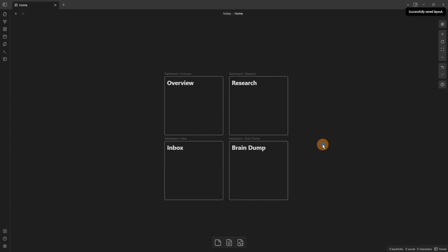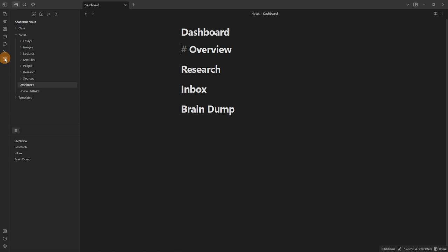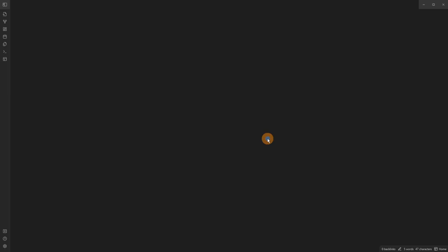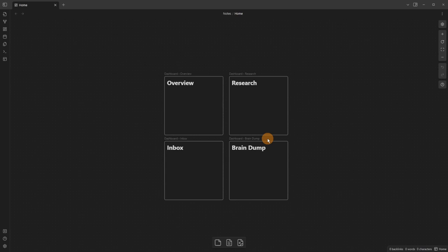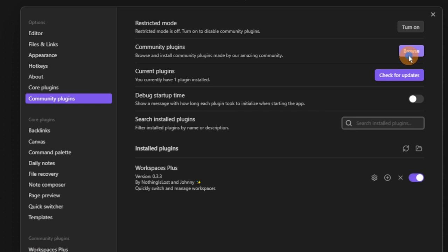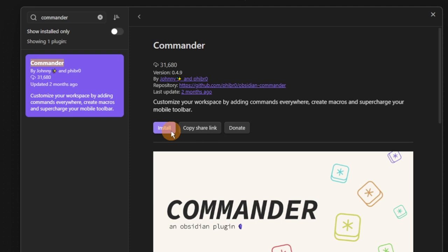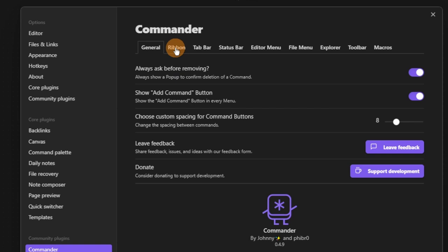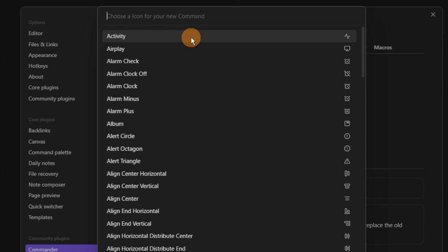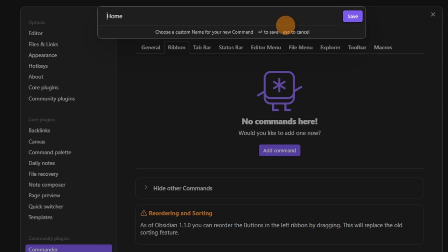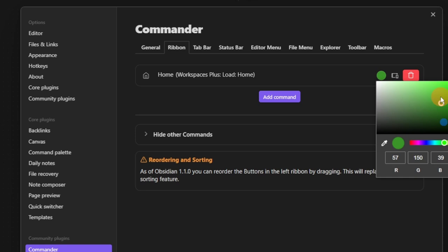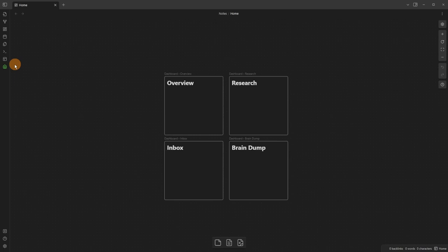I can load that home workspace — if I open another file with the sidebar open and click the ribbon button, it takes me back to the canvas with everything hidden. But I want that to be a single-click button in the ribbon, not two clicks — that's what the Workspaces Plus plugin is for. I also need Commander, another community plugin, to add a command to the ribbon. I can look for the 'Workspaces Plus: load home workspace' command, rename it 'home', give it a home icon, and change the color to green.